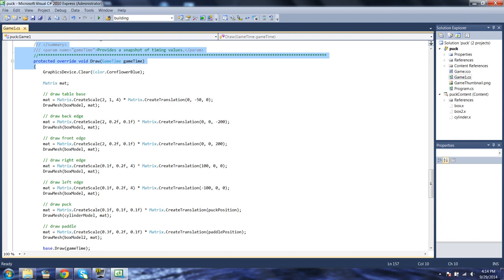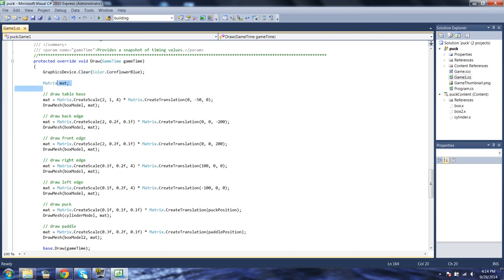Here we see the draw function, or at least the start of it. The first thing we do is clear the graphics device - clear the screen. Then we create a local matrix variable and we're going to reuse this matrix every time we draw something. Remember we've got the three matrices: our object, camera, and view matrices. And now it's time to get that object matrix working.